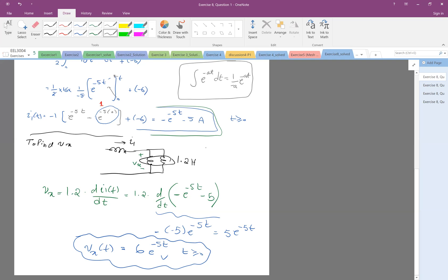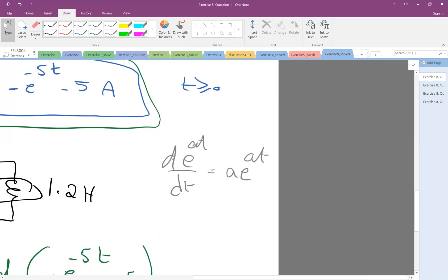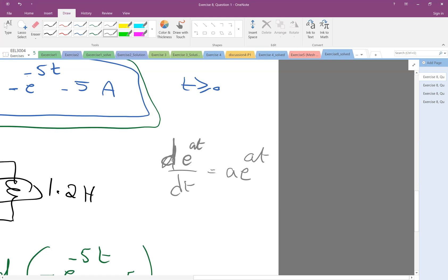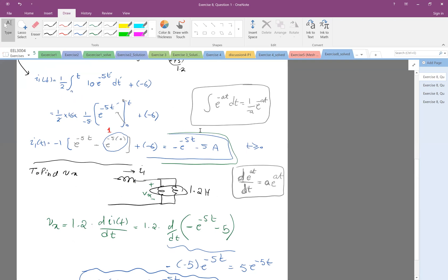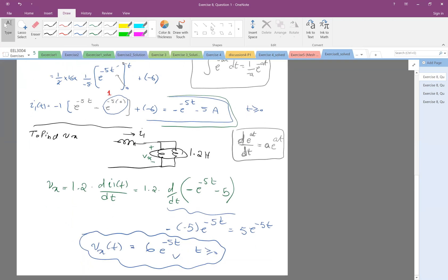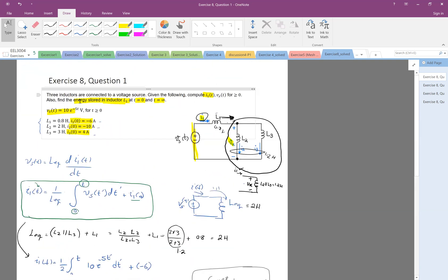As a reminder, similar to the integral formula we used earlier, we also have the derivative rule: d/dt of e^(at) = a · e^(at). That completes the calculation for V_x. Lastly, the problem asks us to find the energy stored in inductor L1 at t equal to 0 and t equal to infinity.